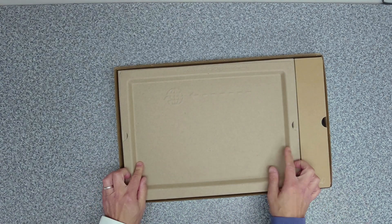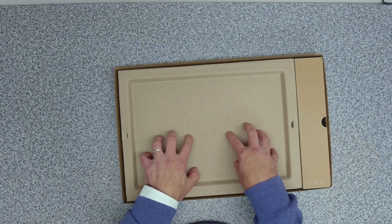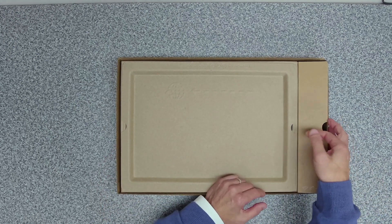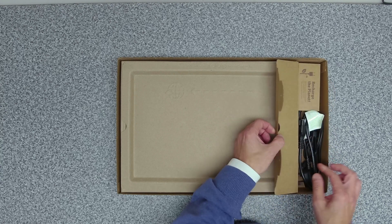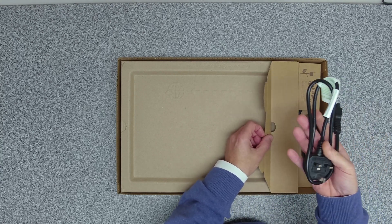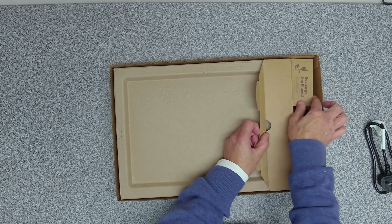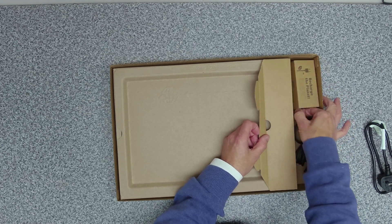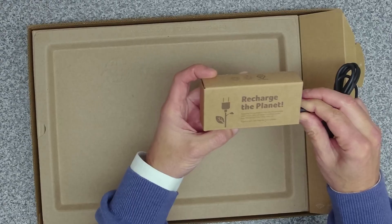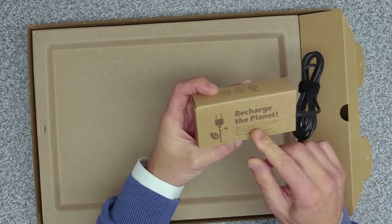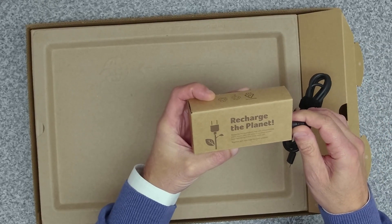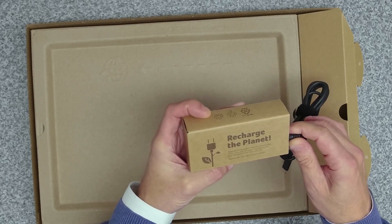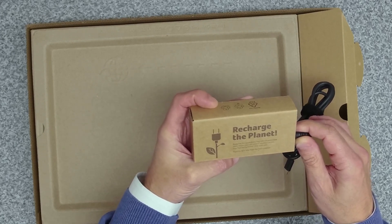We've got two compartments. Under the compartment here we've got our laptop and on the side here we should have our power brick. Inside if we lift this up we've got our UK power lead and charger. 'Recharge the Planet.' Replacing the usual plastic bag with this protective paper sleeve cover will prevent countless plastic bags from being thrown away every year. Together let's help make the Earth's greener.